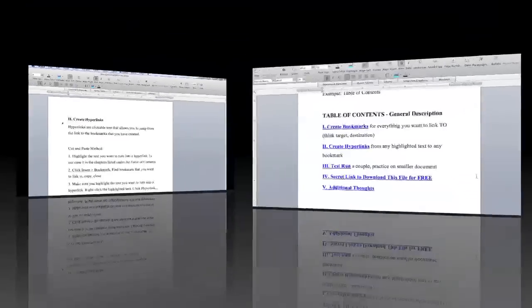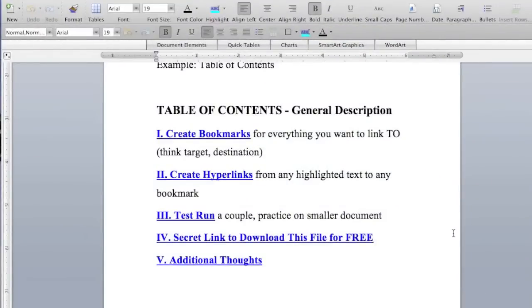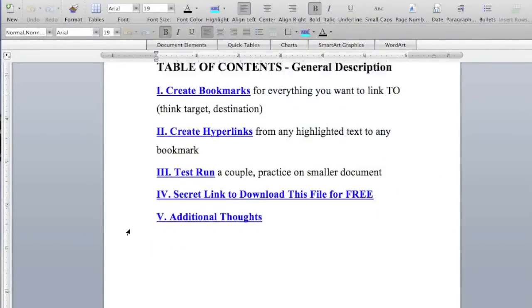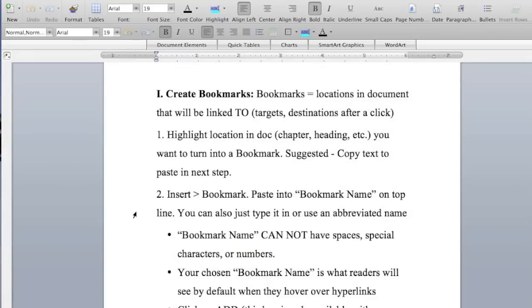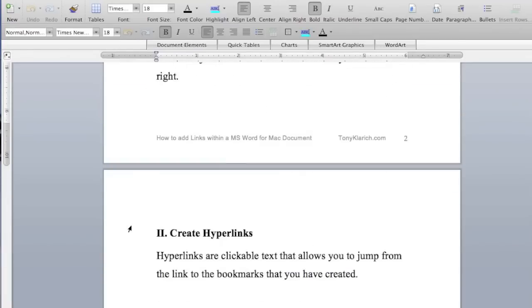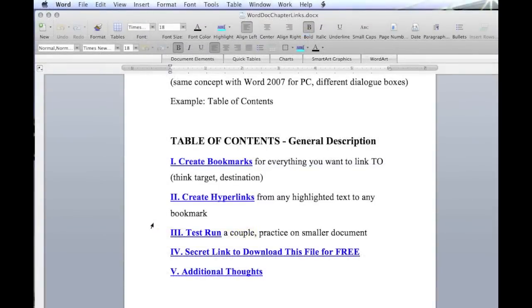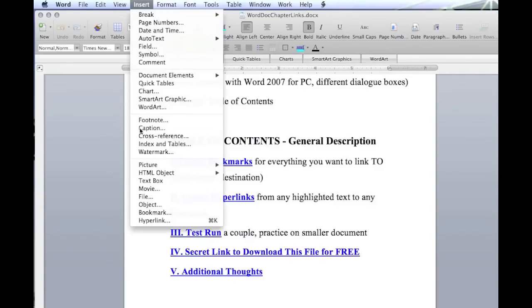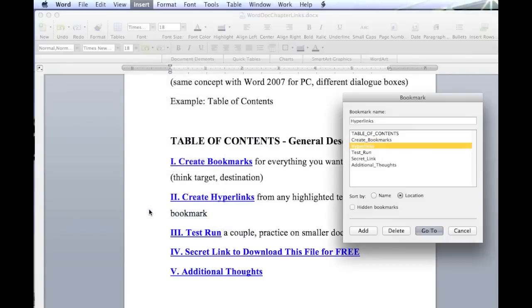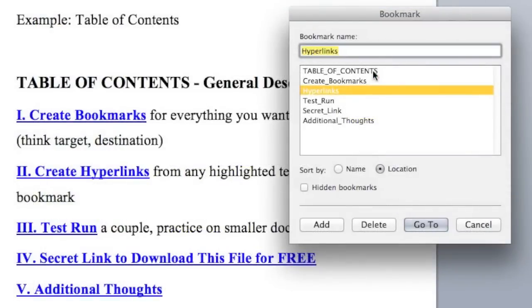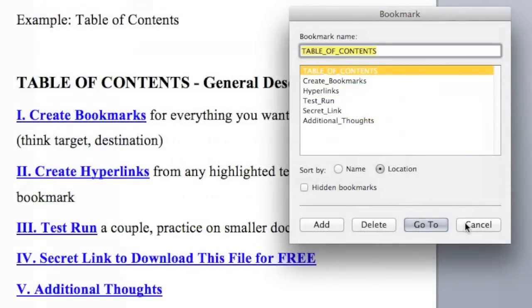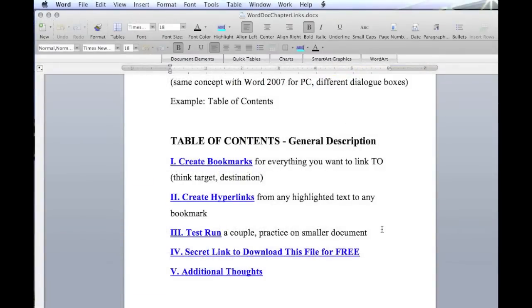So I've gone ahead and created all the bookmarks for the entire document, plus the hyperlinks for just the table of contents. Now it's time to go back down and link from the chapter headings back to the table of contents. I think it's easier to do it this way and get them all done at the same time. The first step is to copy the name of the bookmark so we can paste it into the insert hyperlink dialog box. Insert, bookmark. And here we've got table of contents right there. We'll copy that and cancel out.